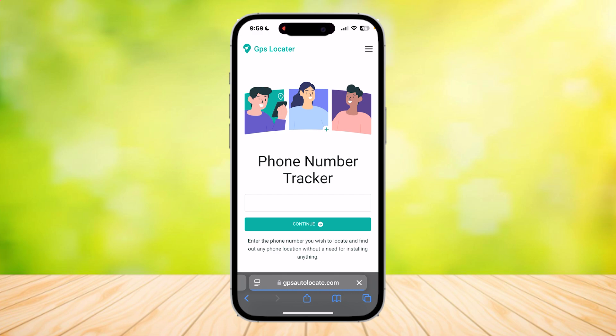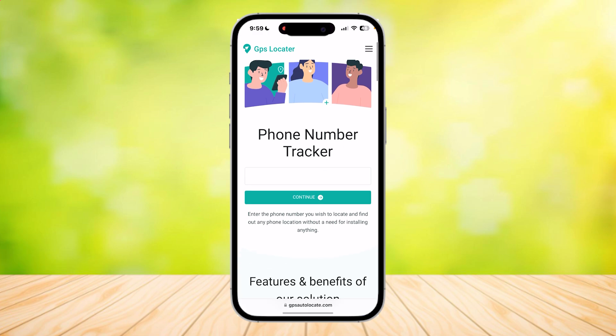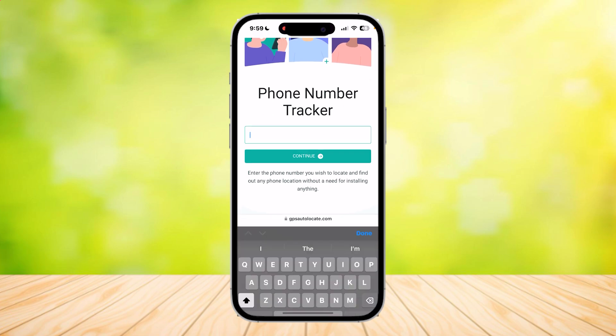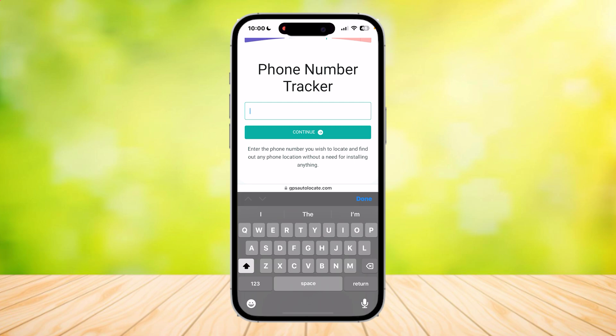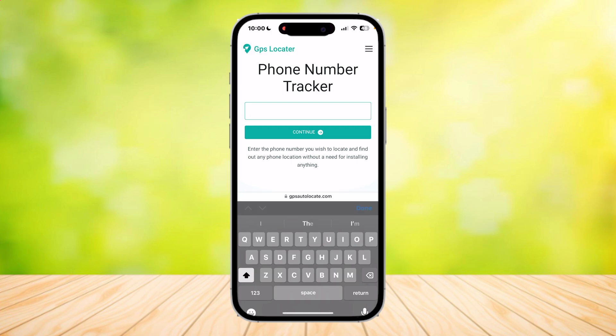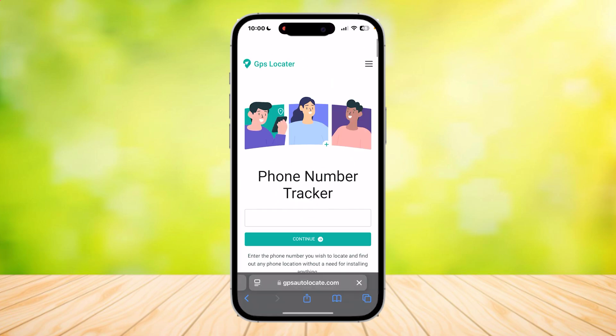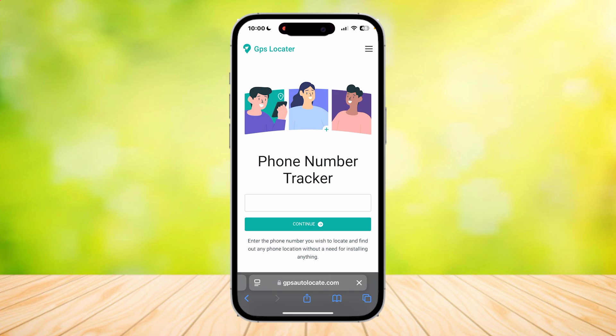So here we are. As you can see, it says the number tracker. What you're going to want to do is simply paste your IMEI number into this and then tap on Continue. It says enter the phone number you wish to locate and find out any phone location without a need for installing anything.